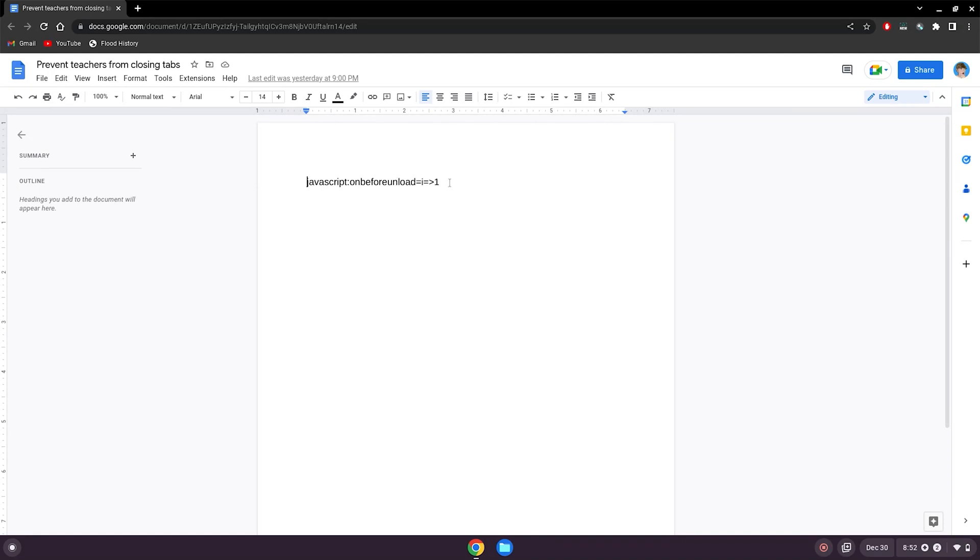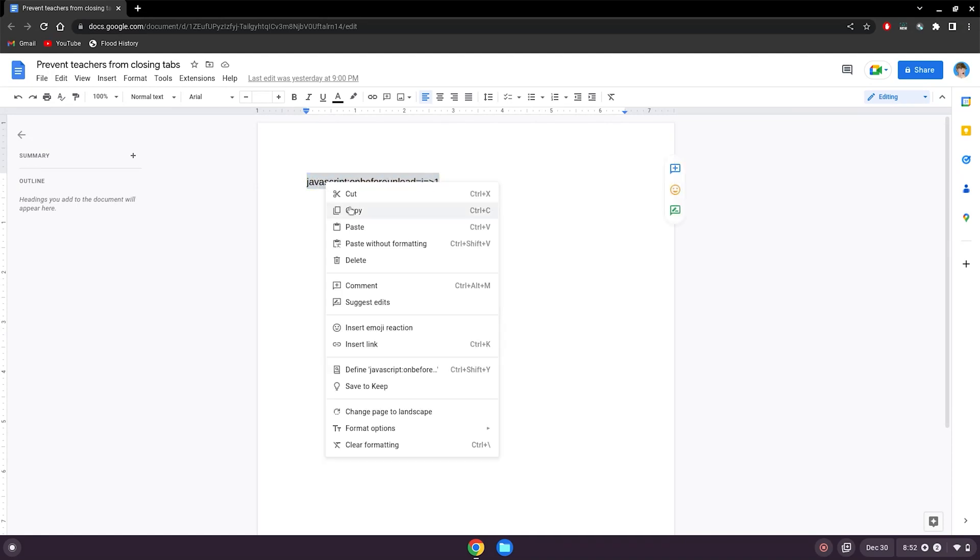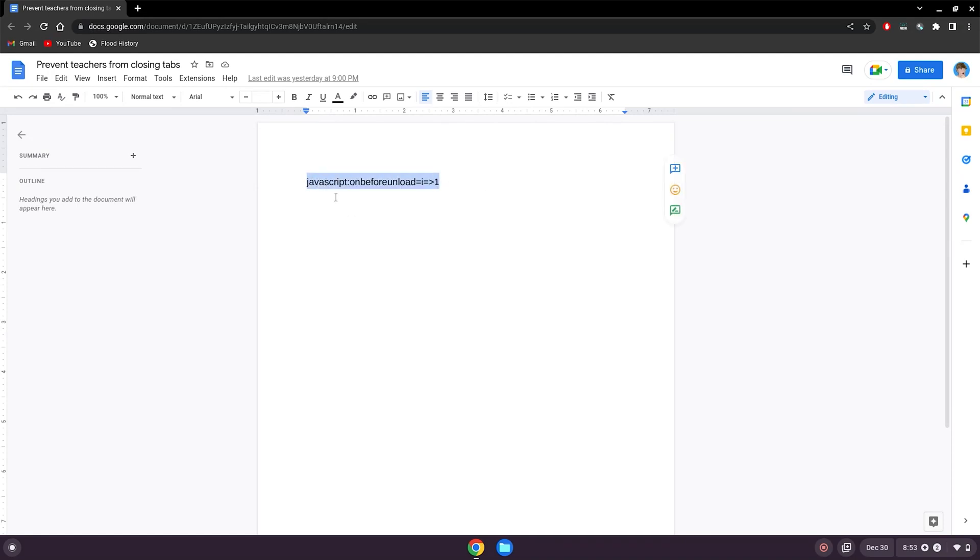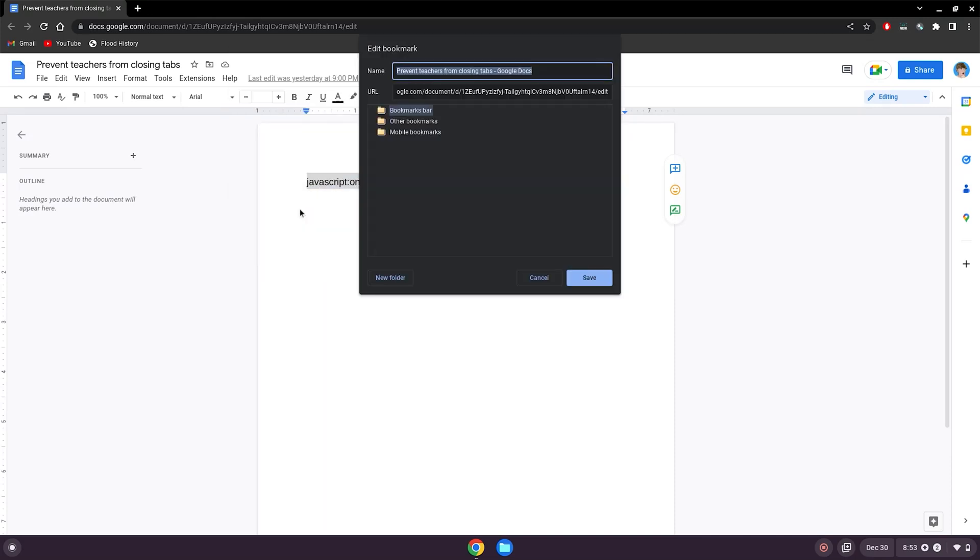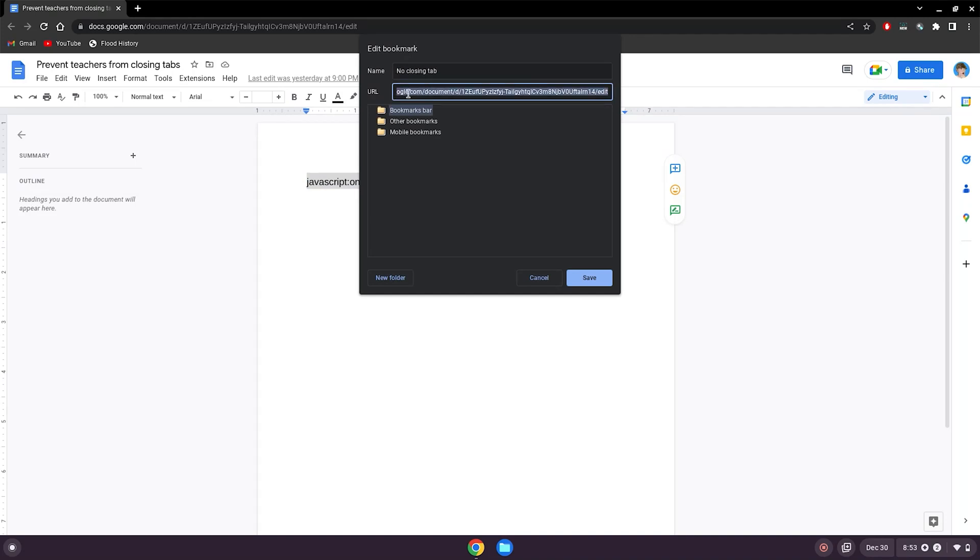What you want to do is highlight this, right-click, click copy, go to the bookmarks bar up here, right-click, add page. You can name it prevent teachers from closing tabs, or you can just do no closing tab, and then highlight the URL, delete it, and paste this code in there.